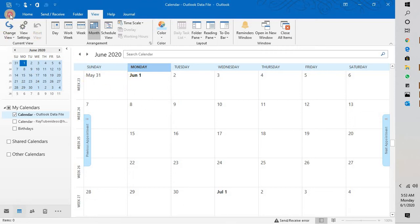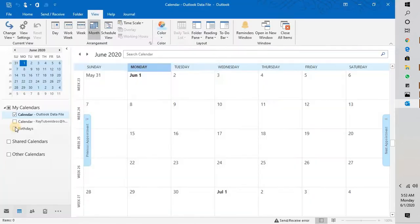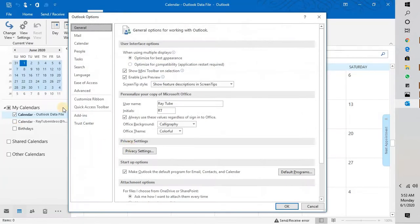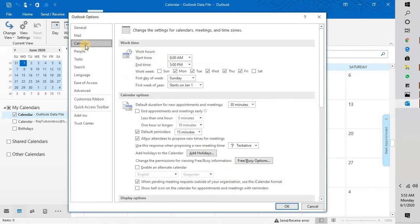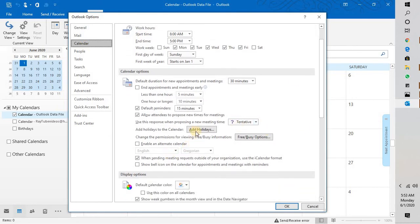In order to do that, you will have to click on File at the top left corner of the screen, click on Options. Once you click on Options, click on Calendar.